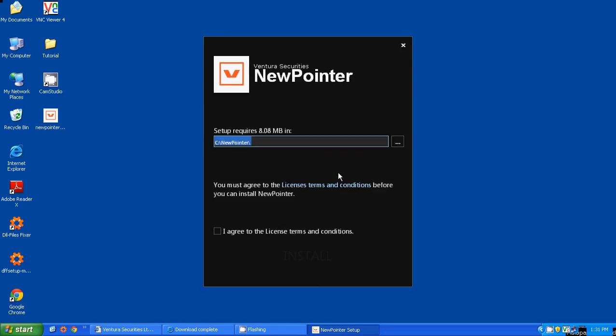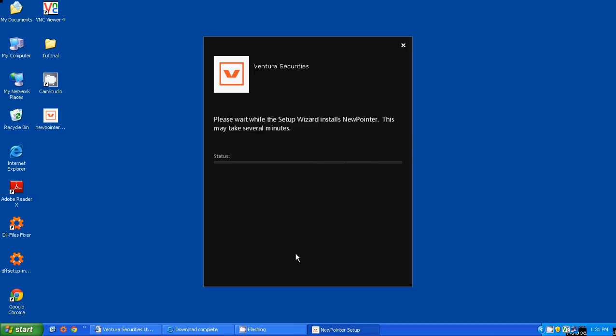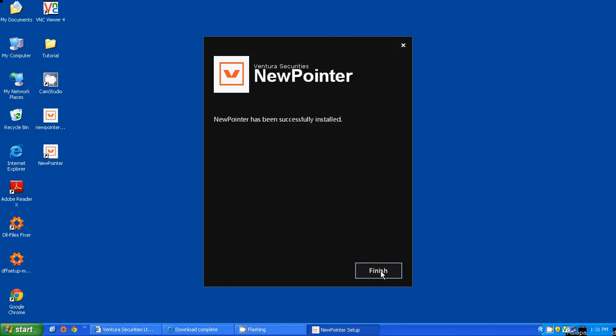To complete the installation process, click on the checkbox and then on the Highlighted Install button. This installation will take a few seconds. Your new Pointer will be successfully installed once you click on the Finish button.